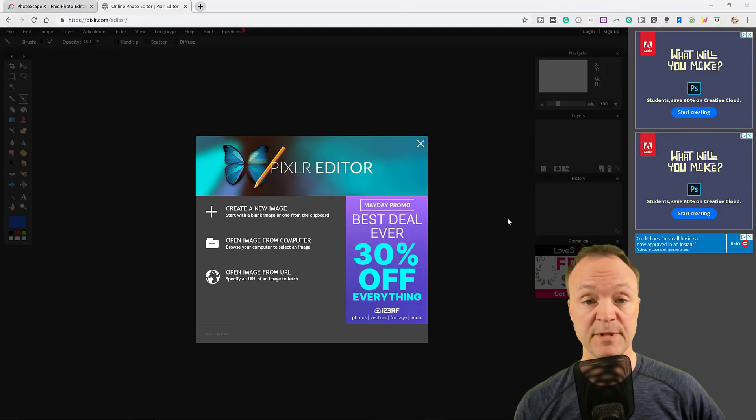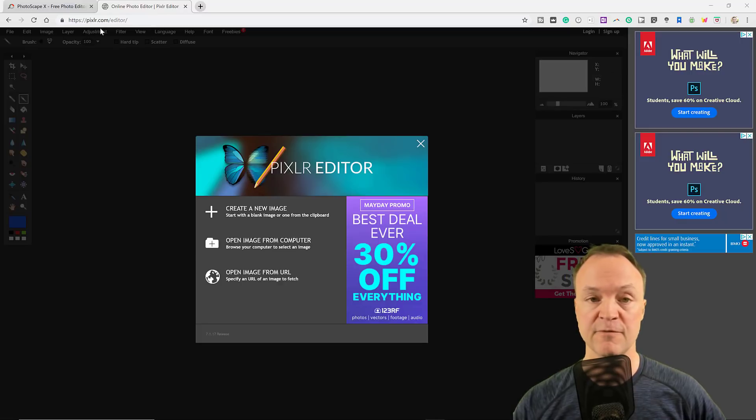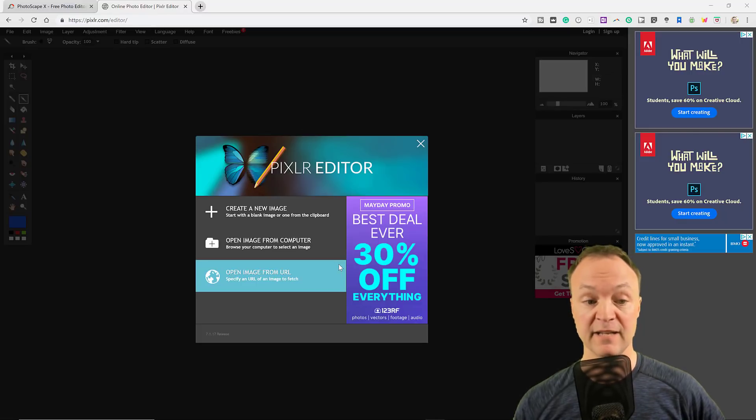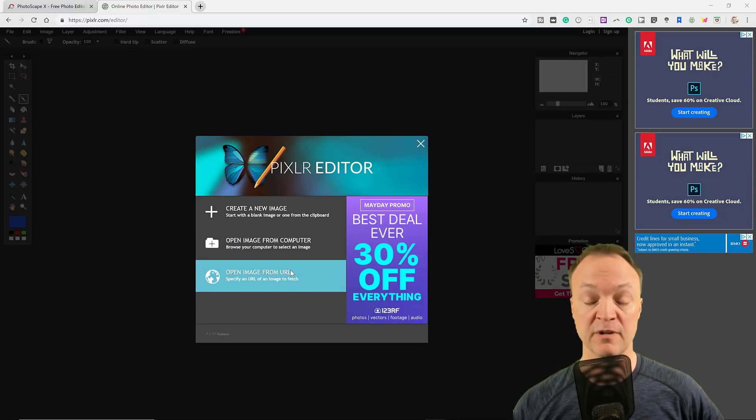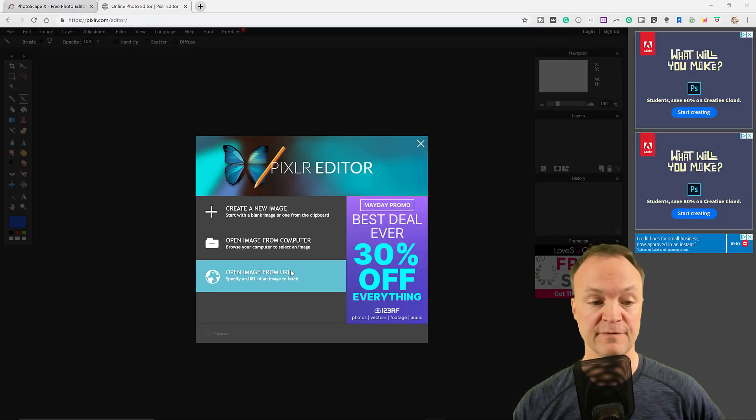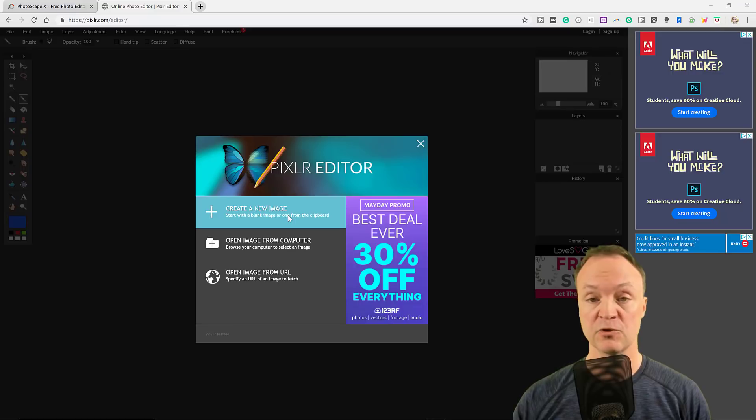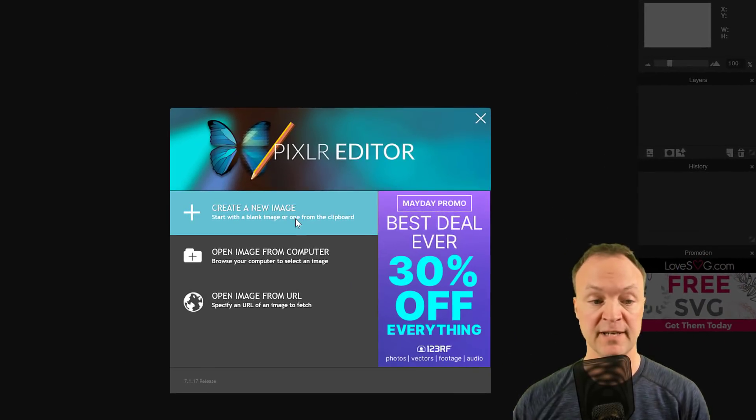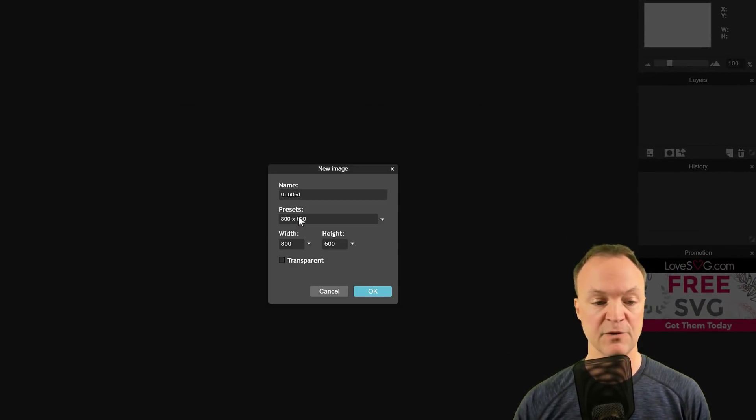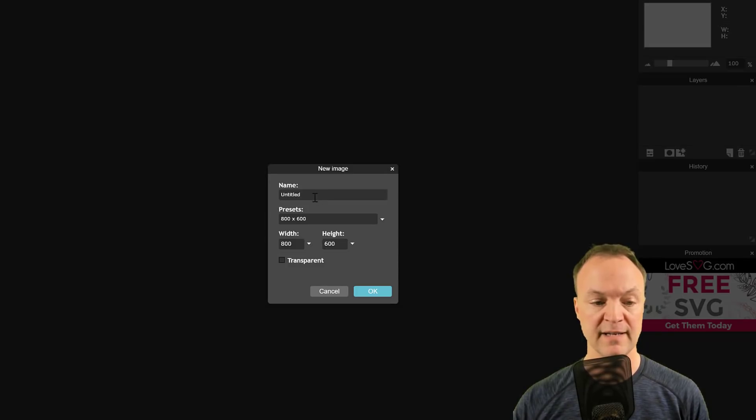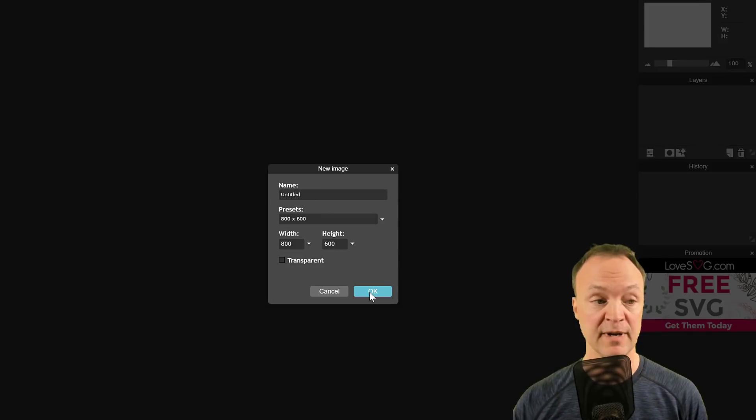Now I'm in Pixlr editor, just online. You can look at the URL, pixlr.com forward slash editor. I can create a new image, I can open from computer, or even from a URL from the internet. Creating a new image, much like the other ones, it's not as robust, but you can see where I can set my width and height, and even have a transparent background.